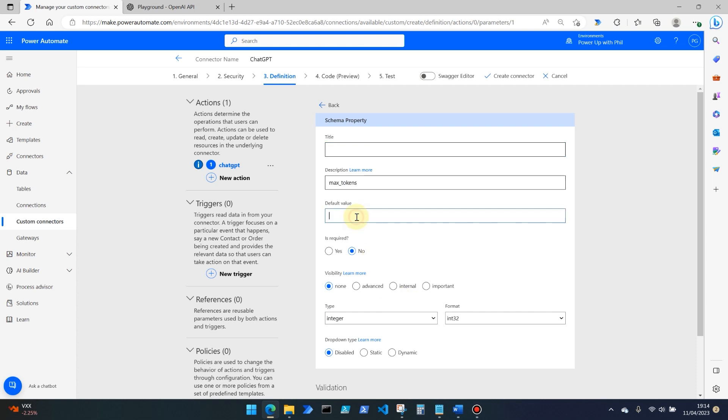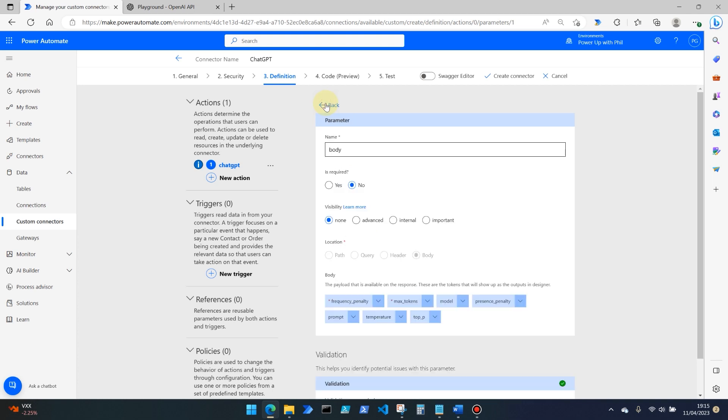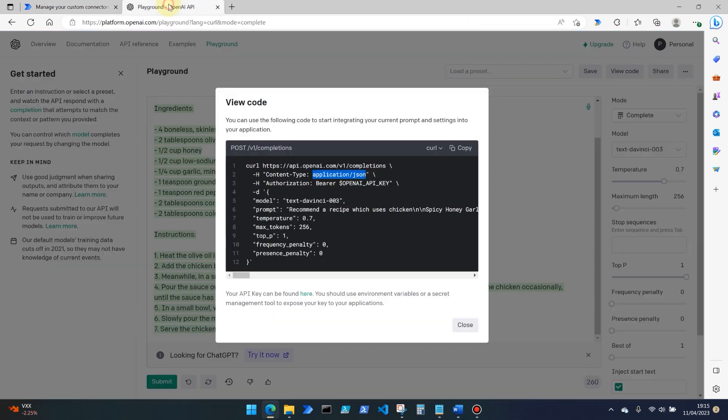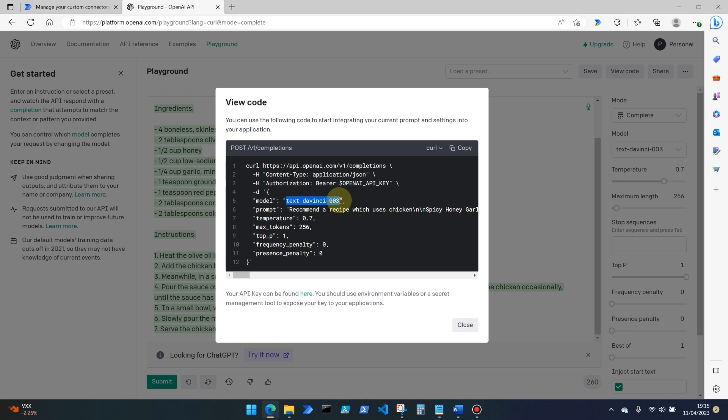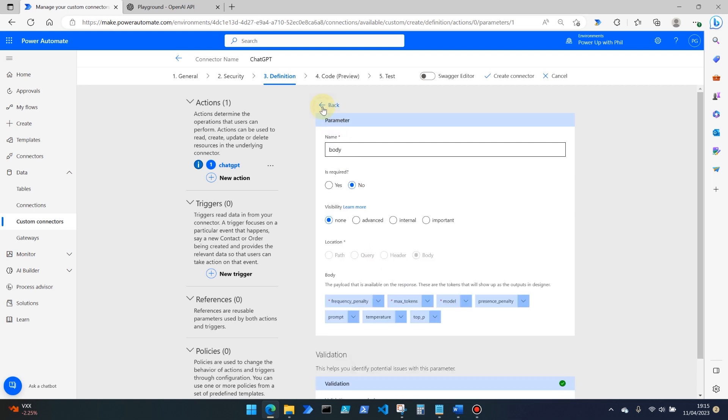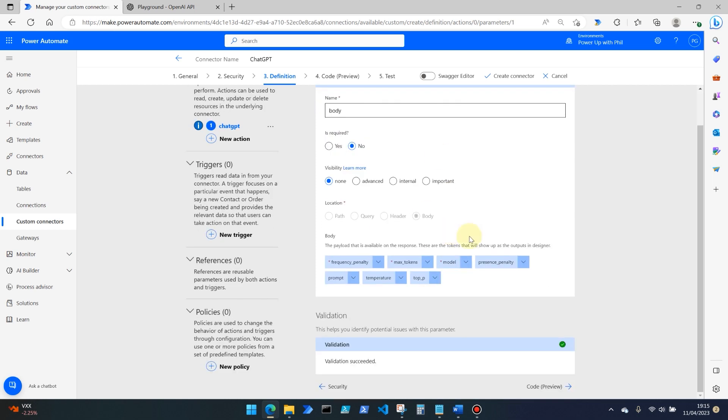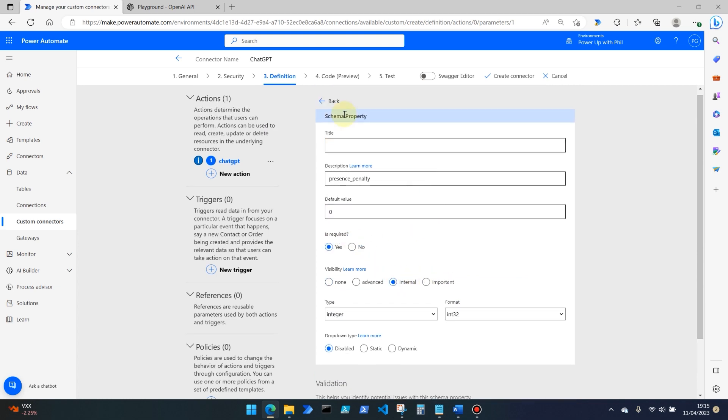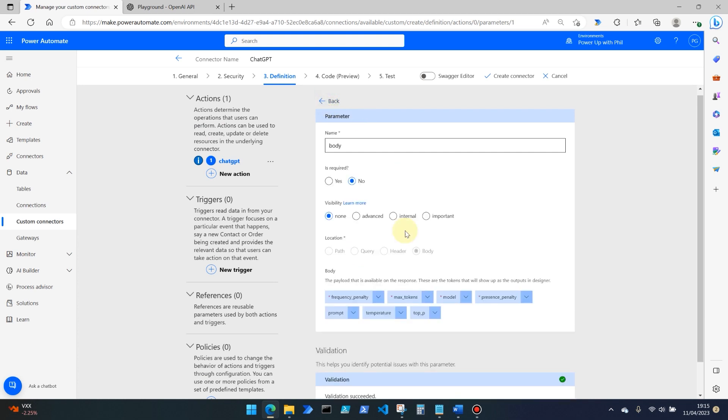Max tokens, we're going to be selecting this to 256 is required internal and back. Model we edit. We're going to be using the default model, which is our model here, text hyphen Davinci hyphen 003. Again, that's required internal and go back. Presence penalty edits. Presence penalty of zero is required internal and back.